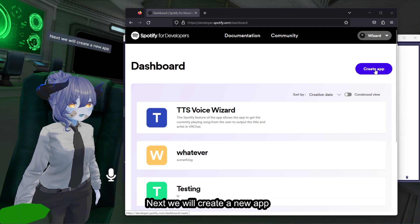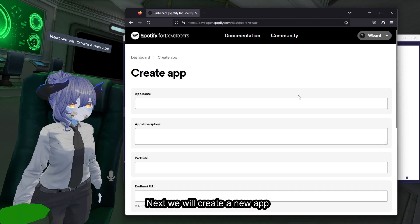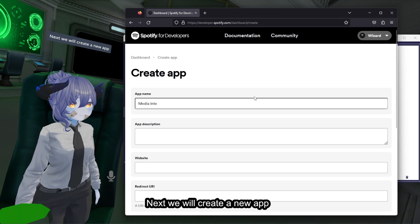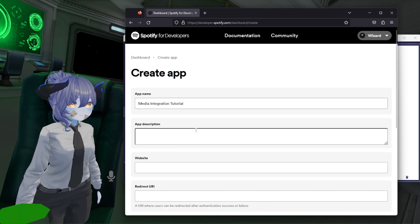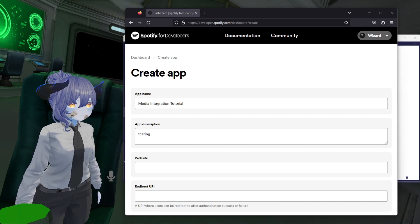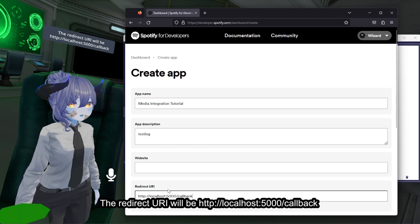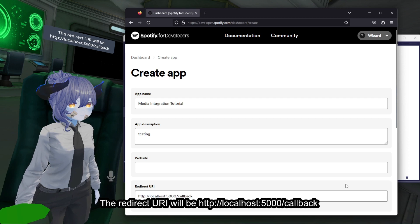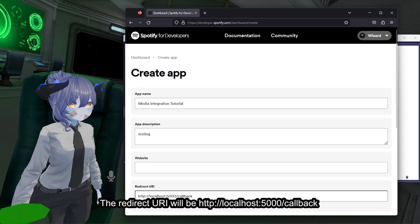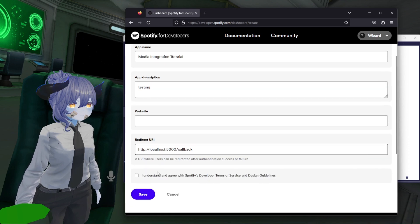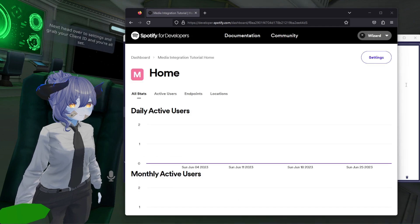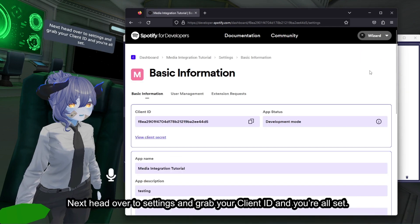Next we will create a new app. The redirect URI will be http://localhost:5000/callback. Then head over to settings and grab your client ID and you're all set.